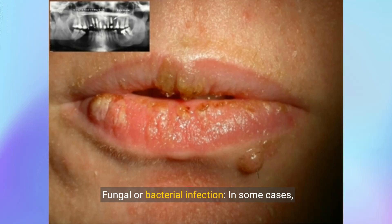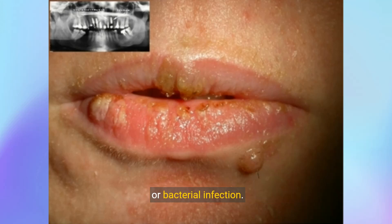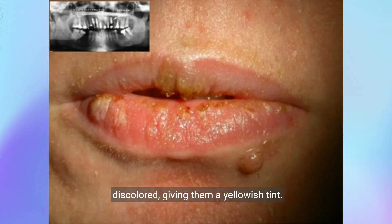Fungal or bacterial infection. In some cases, exfoliative cheilitis can be caused by a fungal or bacterial infection. Infections can cause the skin on the lips to become discolored, giving them a yellowish tint.